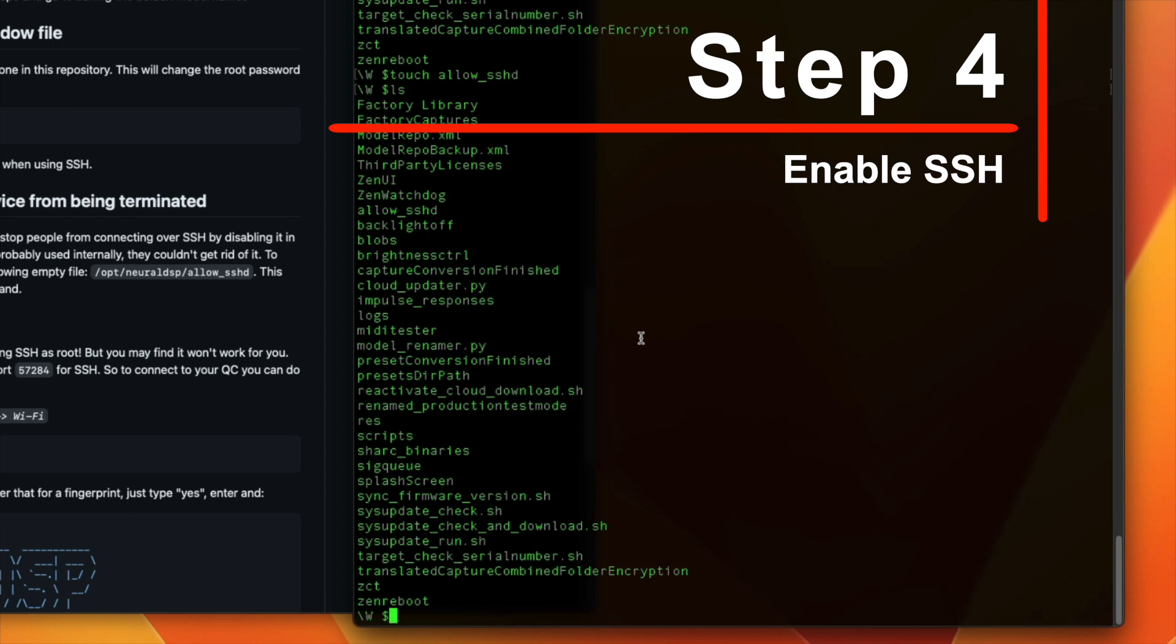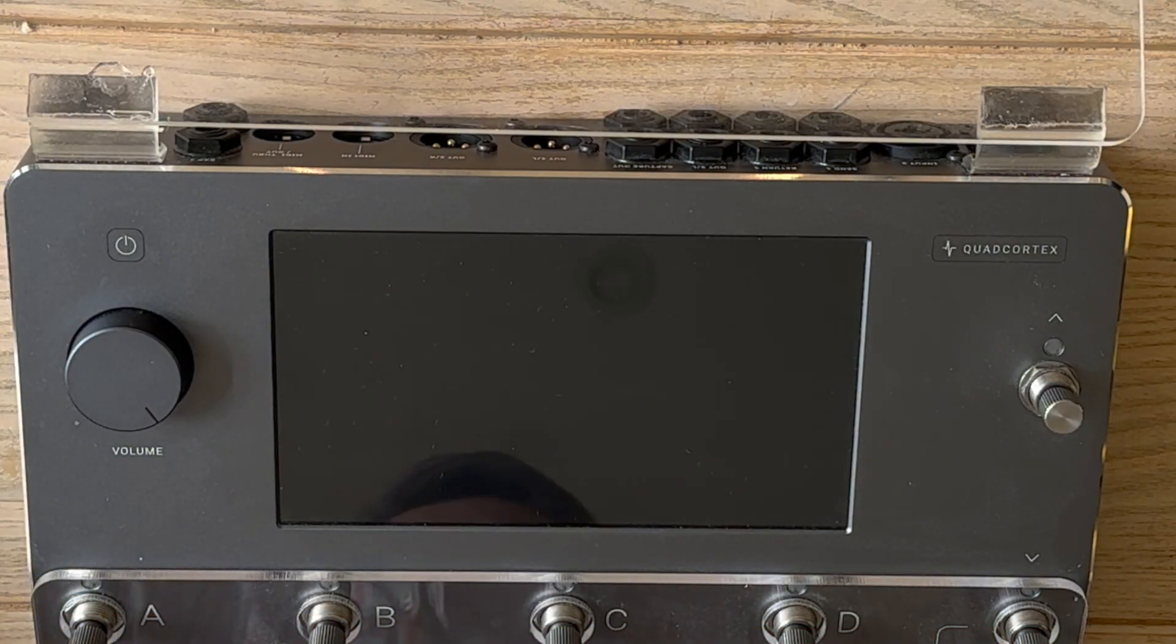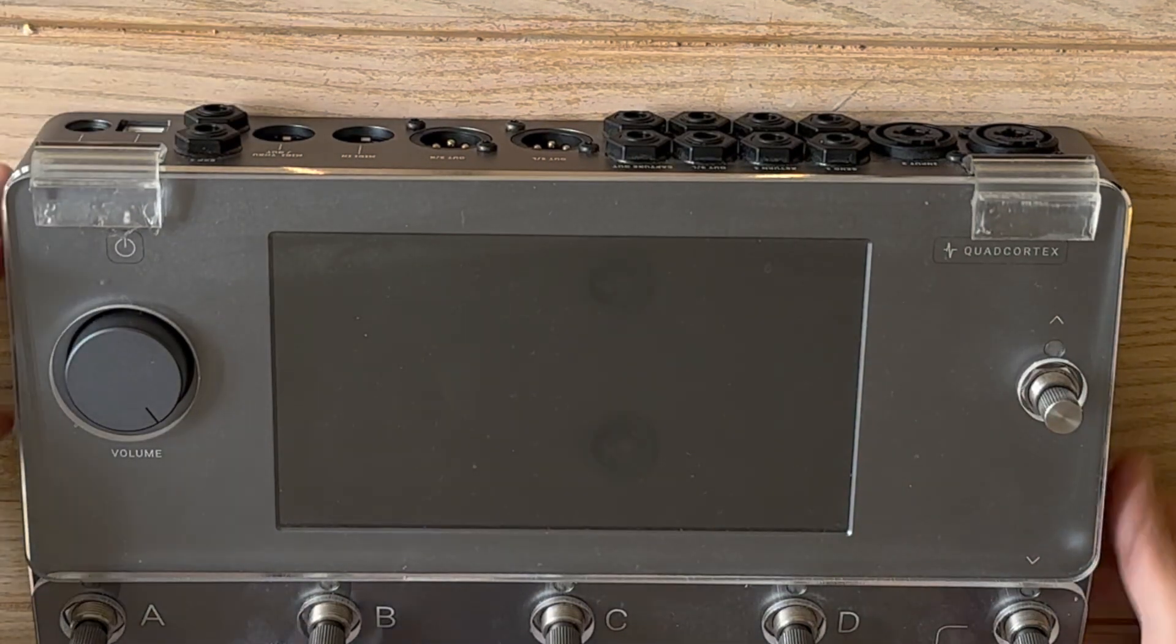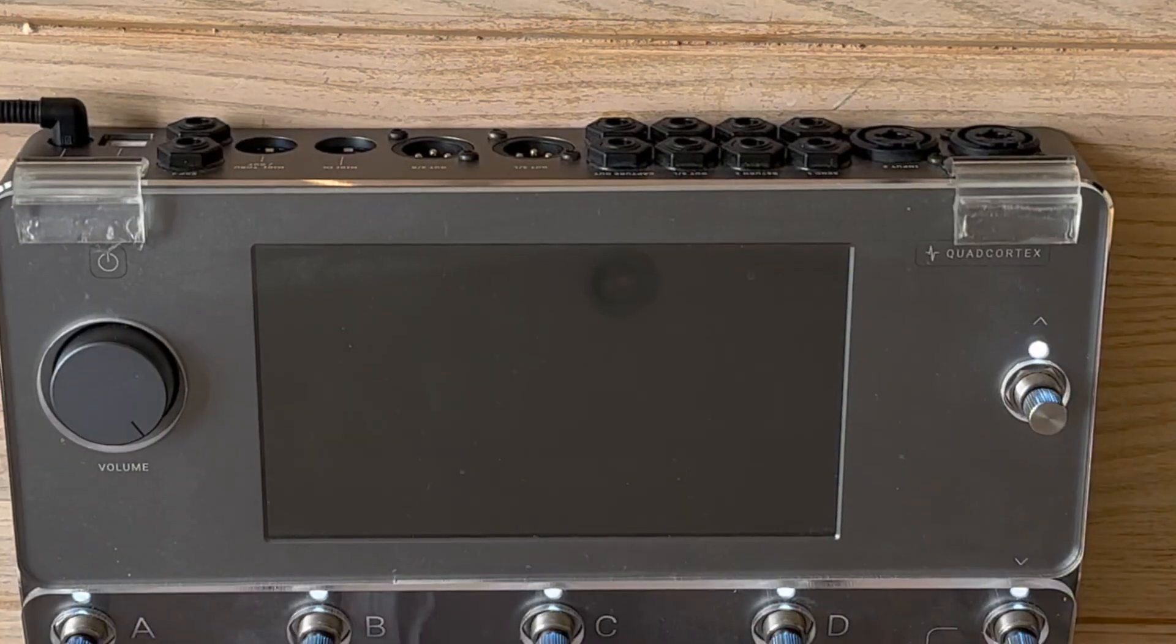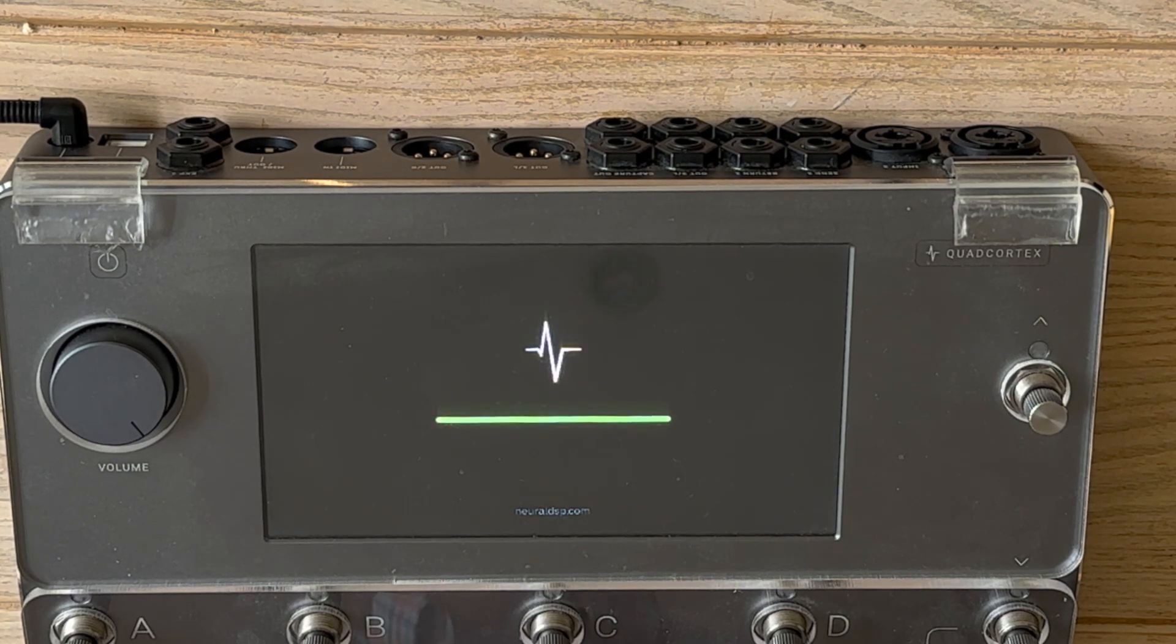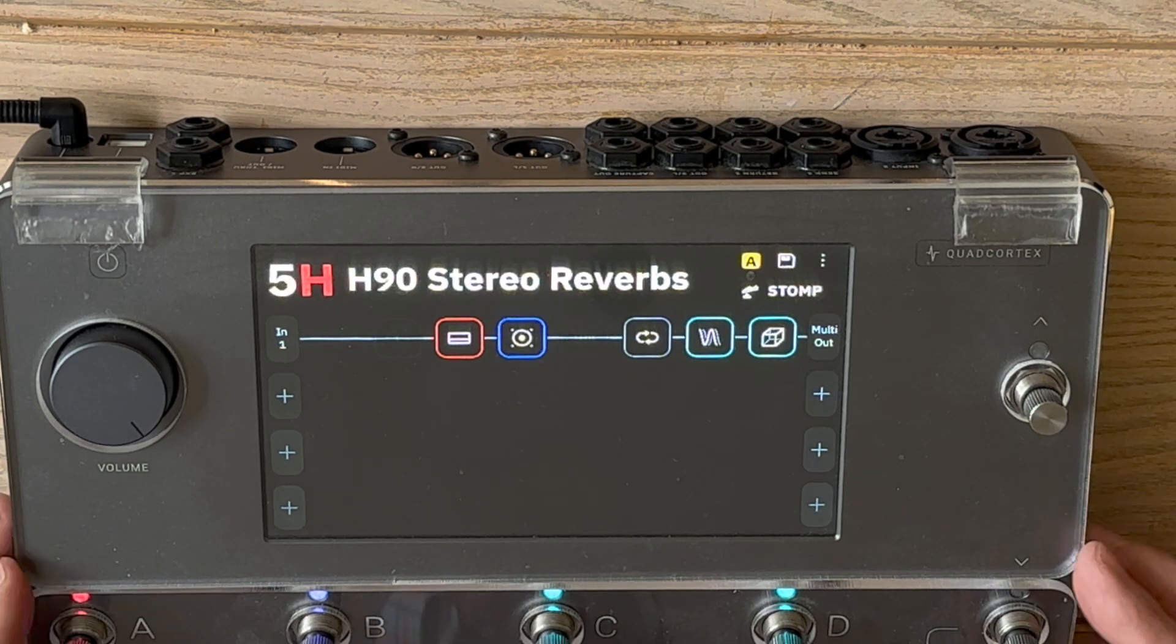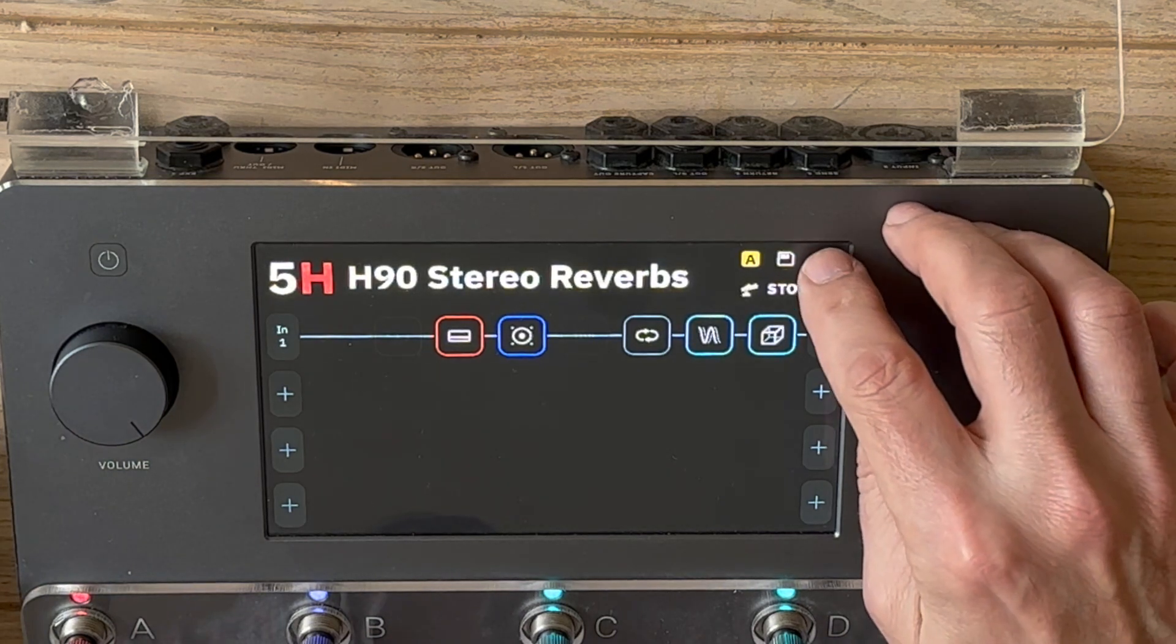Now we can put the SD card back into the Quad Cortex. So having put the SD card back in, we need to power her up and let's hope that it powers up okay.